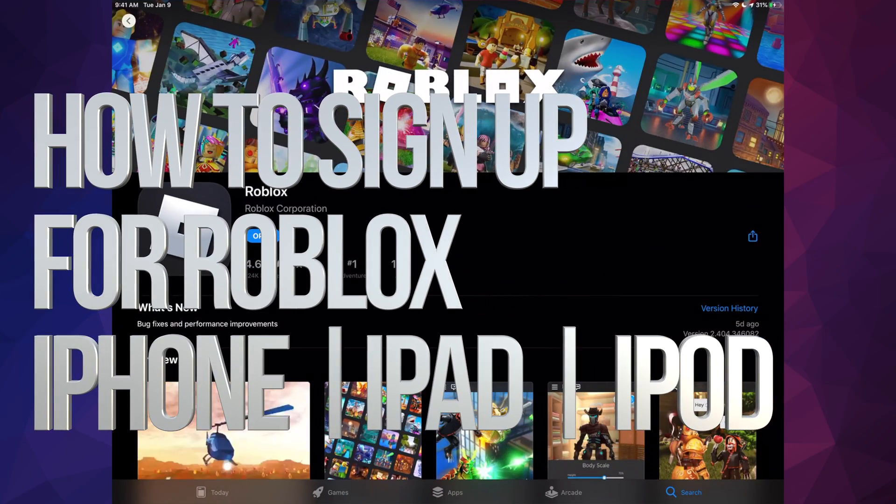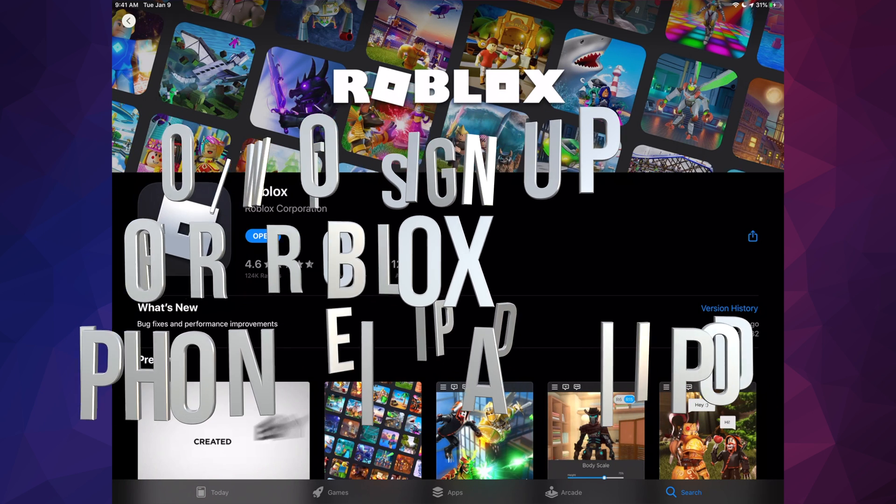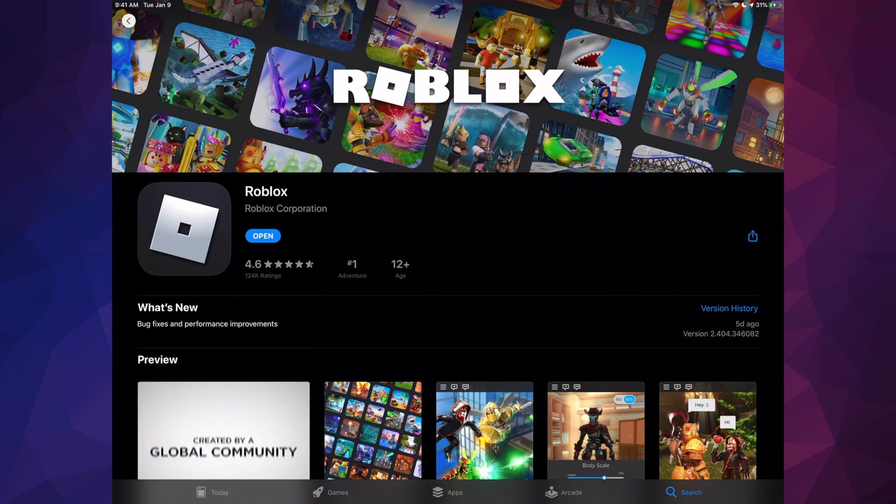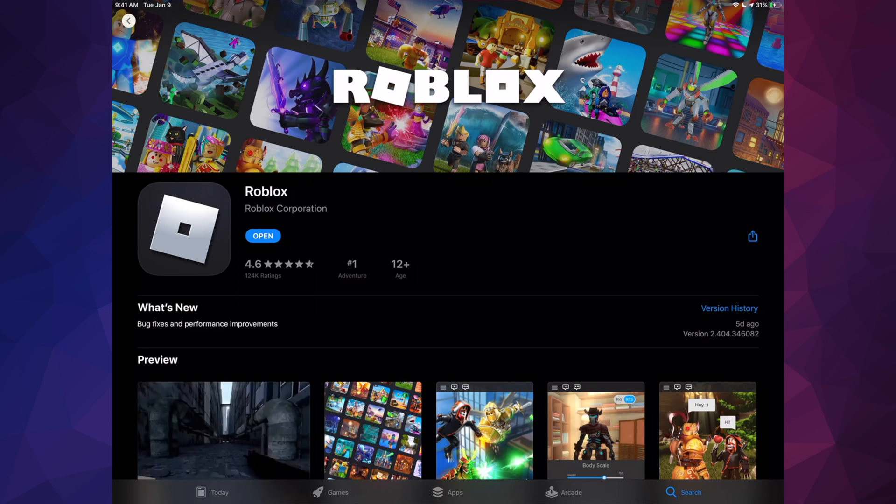Hey guys, on today's video we're going to be setting up Roblox. So once you have downloaded the app, whether it's on your iPhone, iPad, or anything really, you do need to sign up for it.